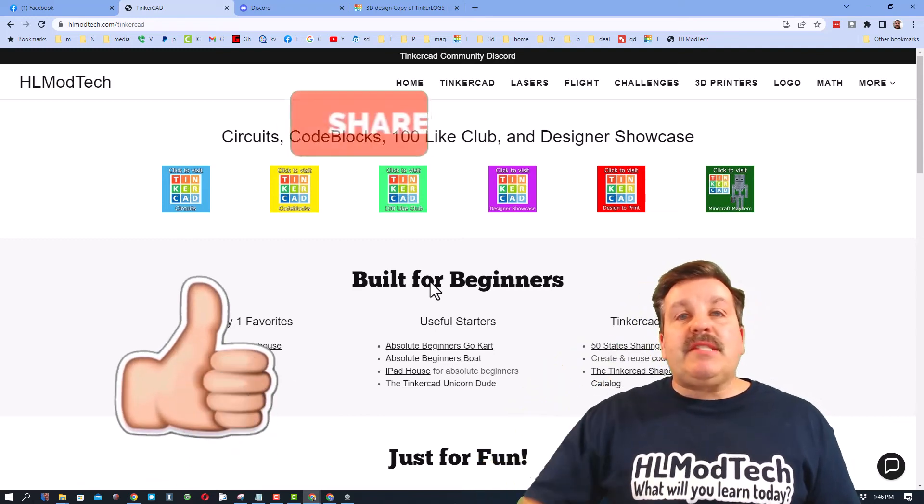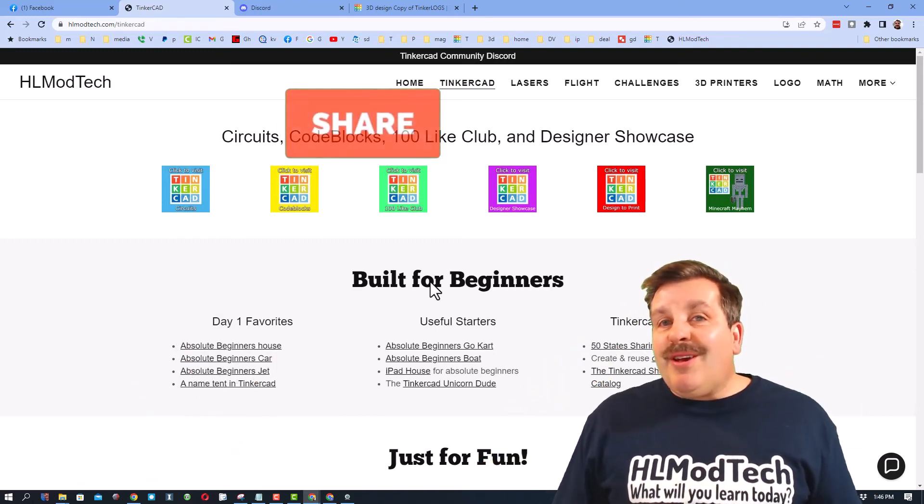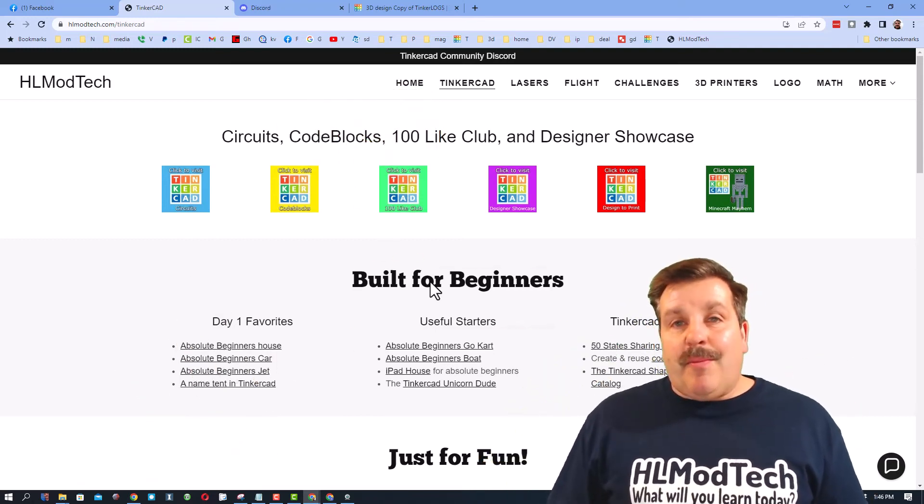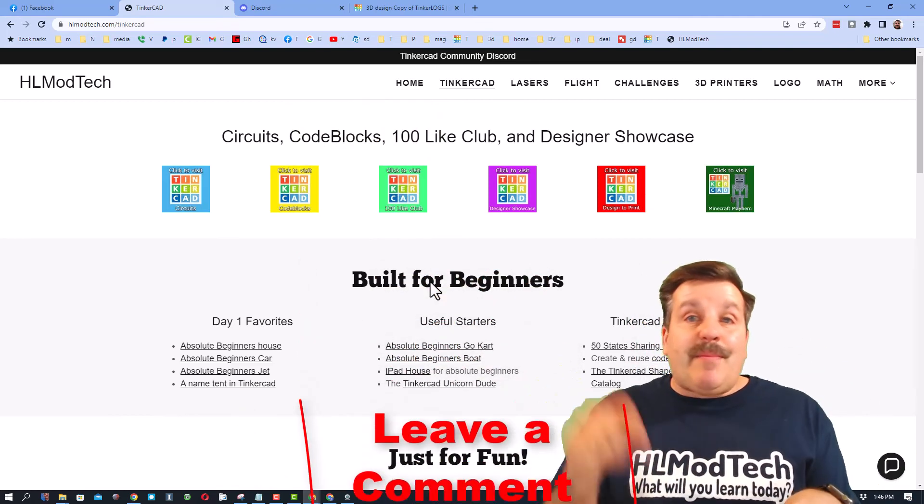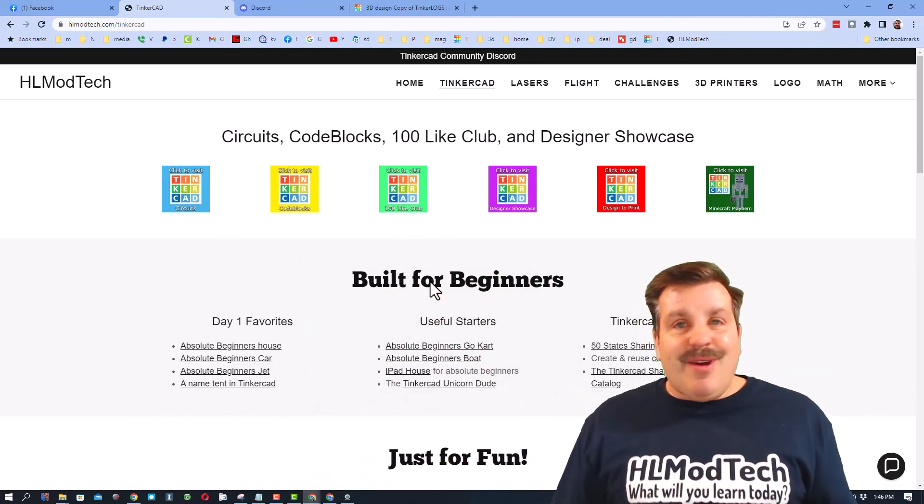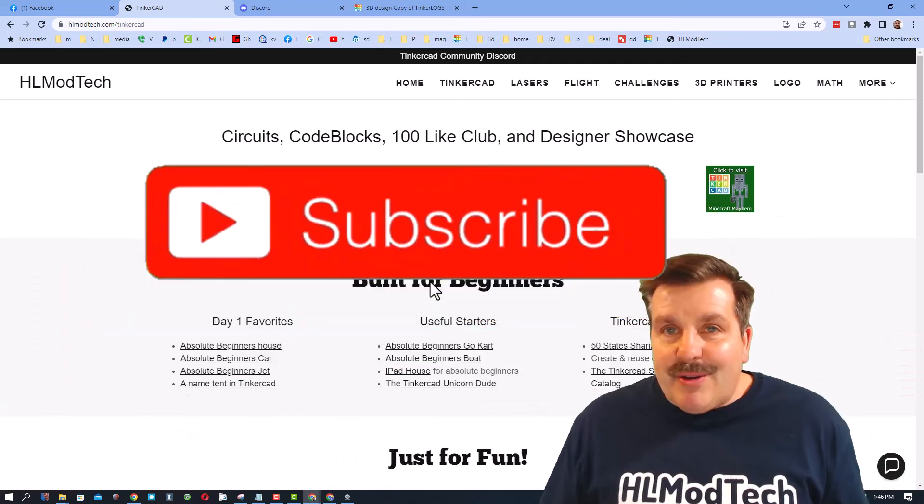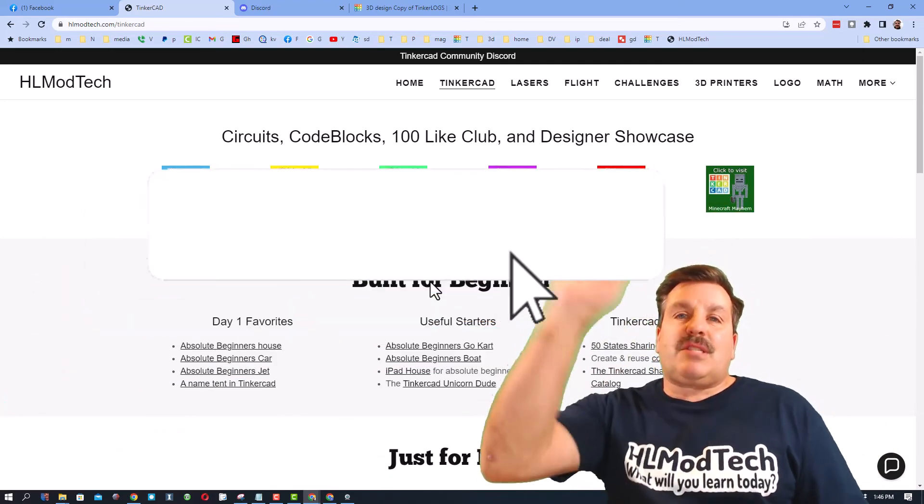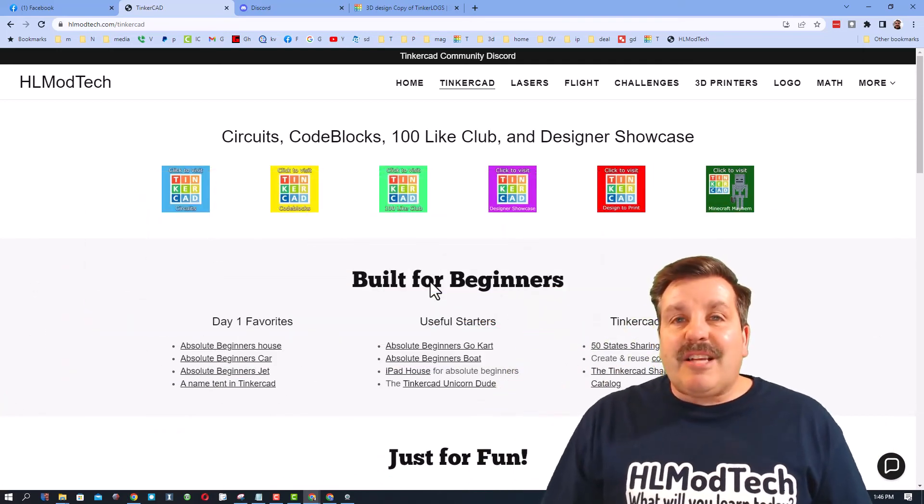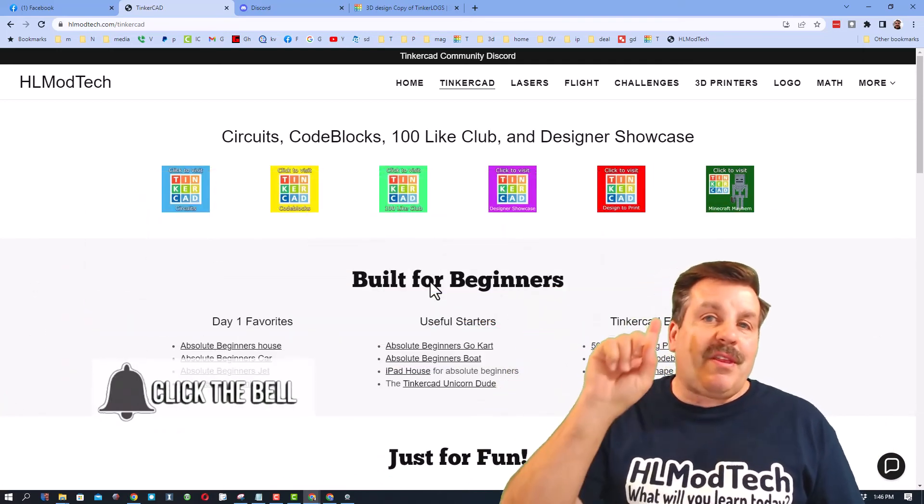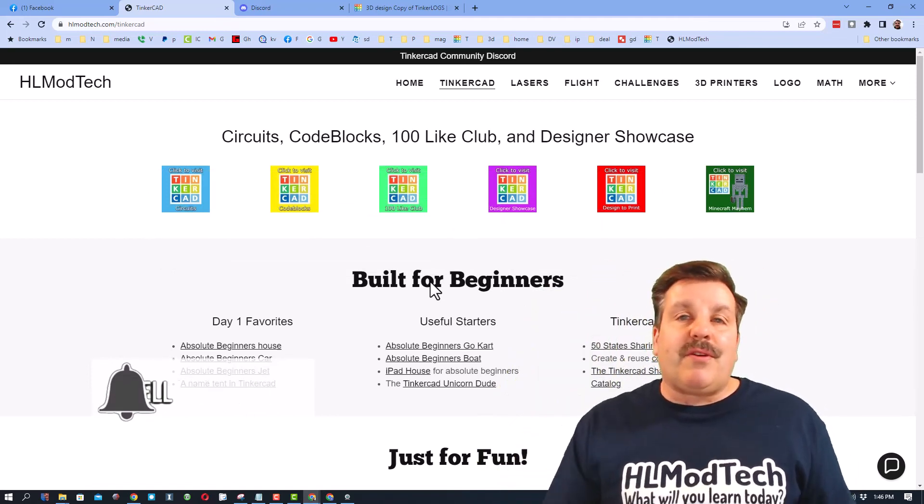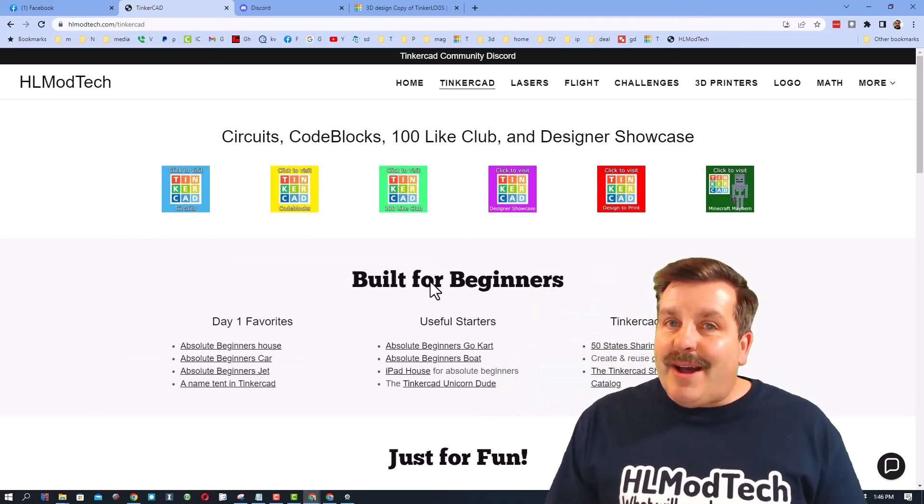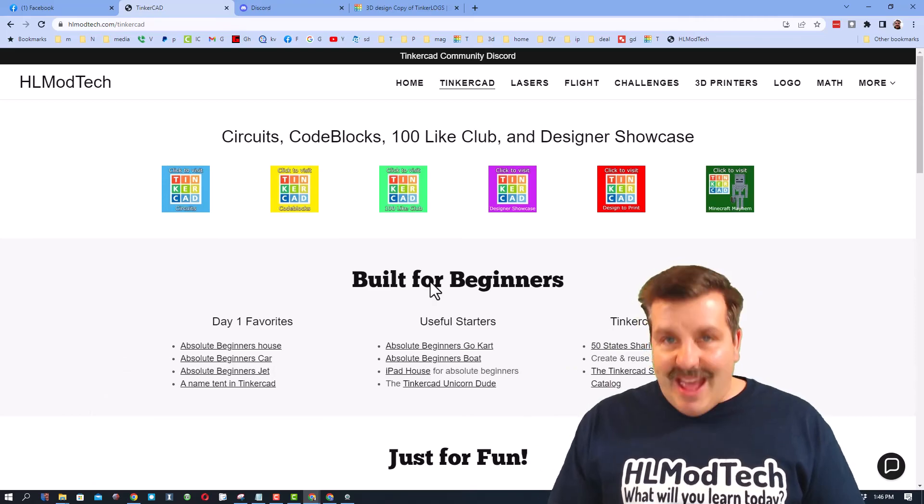Please also hit that share button so more people can learn about HLModTech. Of course if you've got a question, comment, or suggestion, add it down below. And if you haven't subscribed yet, what are you waiting for? Smash that subscribe button. And last but not least, hit that notification bell if you want to be the first to know when there's a brand new video from me, HLModTech. Thanks for watching, have a great day.